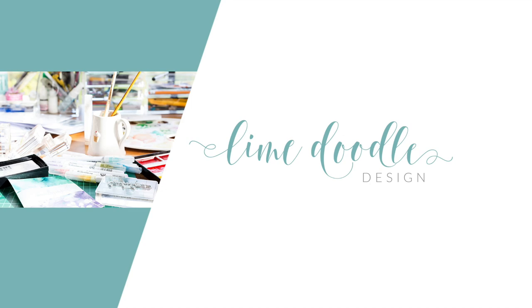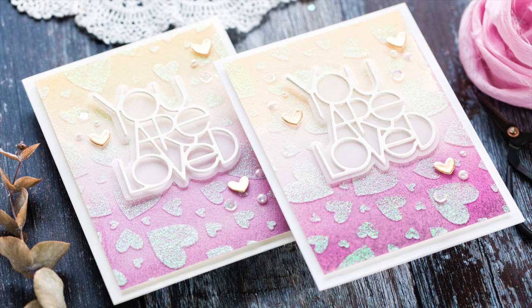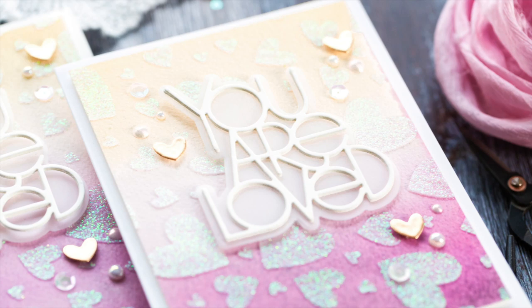I love to watercolor and over the Christmas break I enjoyed creating a bunch of easy watercolor backgrounds to use in my card making. I'll be sharing more of these backgrounds on my blog at limedoodledesign.com over the next while if you want to check those out.